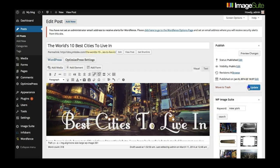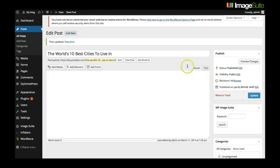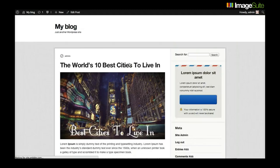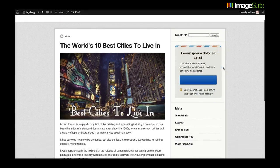Once you are happy with your page layout, simply click on update to save your post and then click on view post to see your ImageSuit design.